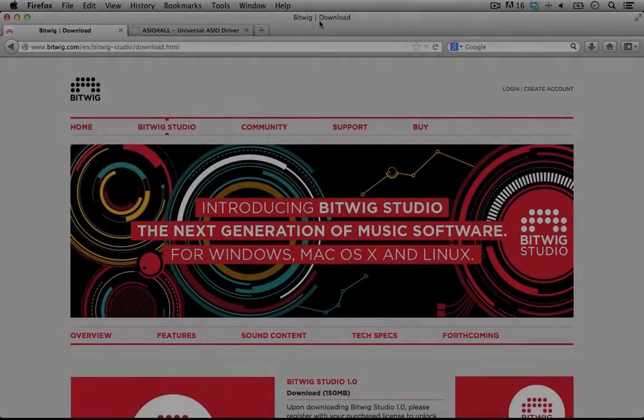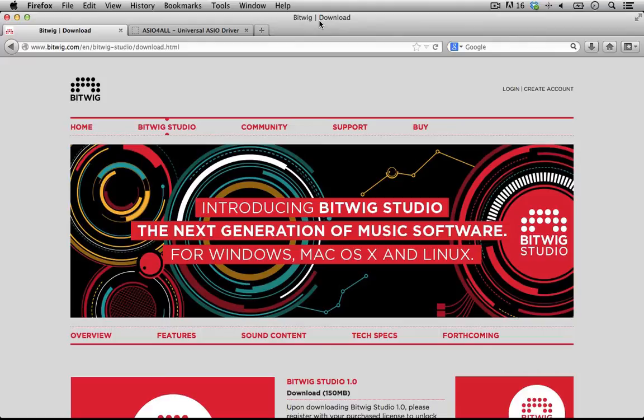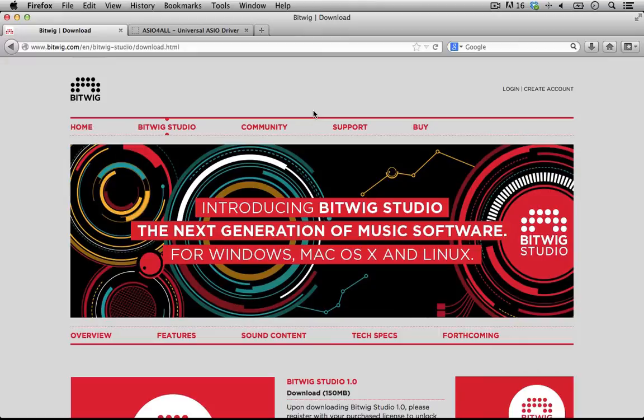Hello everyone and welcome to Bitwig Studio Music Production. This is lesson 2.00 and in this lesson we're really just going to walk through how to get Bitwig Studio, how to install it to your computer, and walk through the first couple of screens that pop up on installation and how you can still access some of those menus after you've already installed.